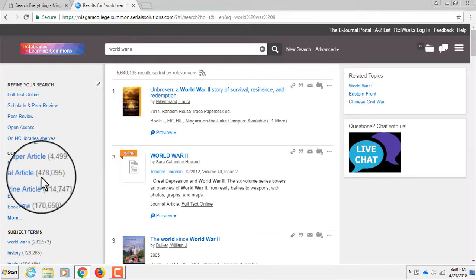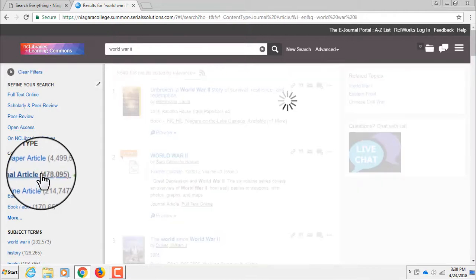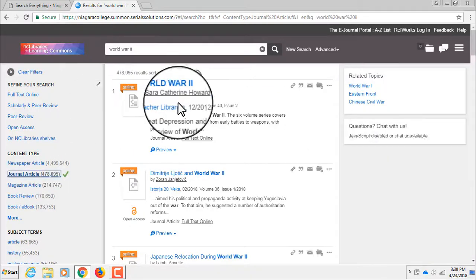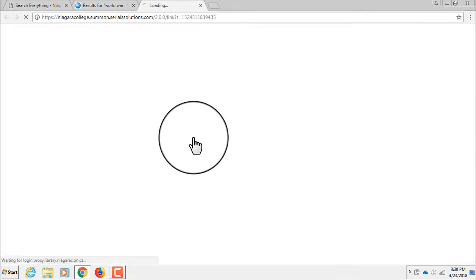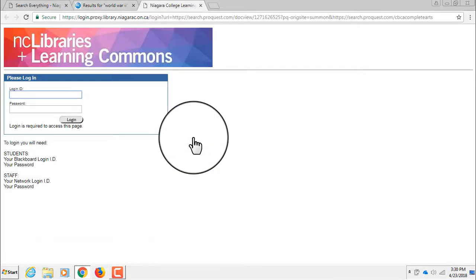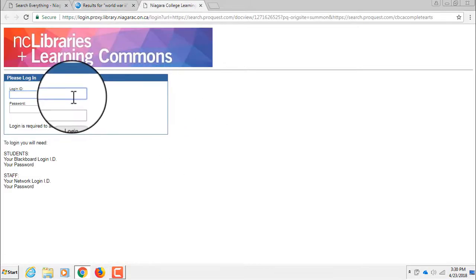You can access these journal articles 24 hours a day, 7 days a week, by using your Blackboard ID and password.